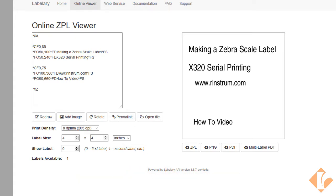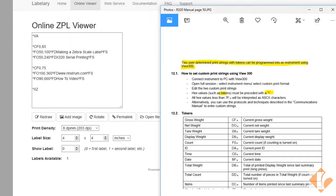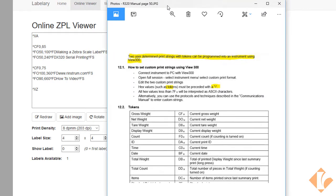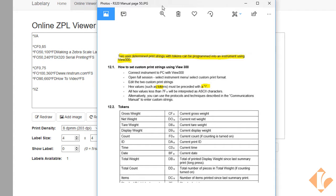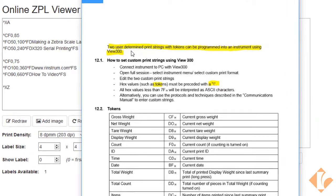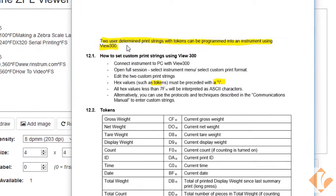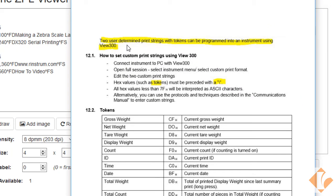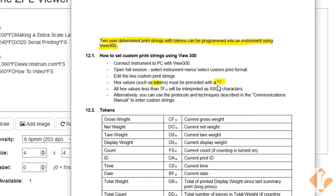First thing we would need to do is look in the reference manual. I have it here pulled up. It's page 50 on the R320 reference manual. It's important to know that two predetermined print strings can be created using an X320. Tokens must be preceded with a backslash. We're going to create a print string that contains the time, date, and gross weight.